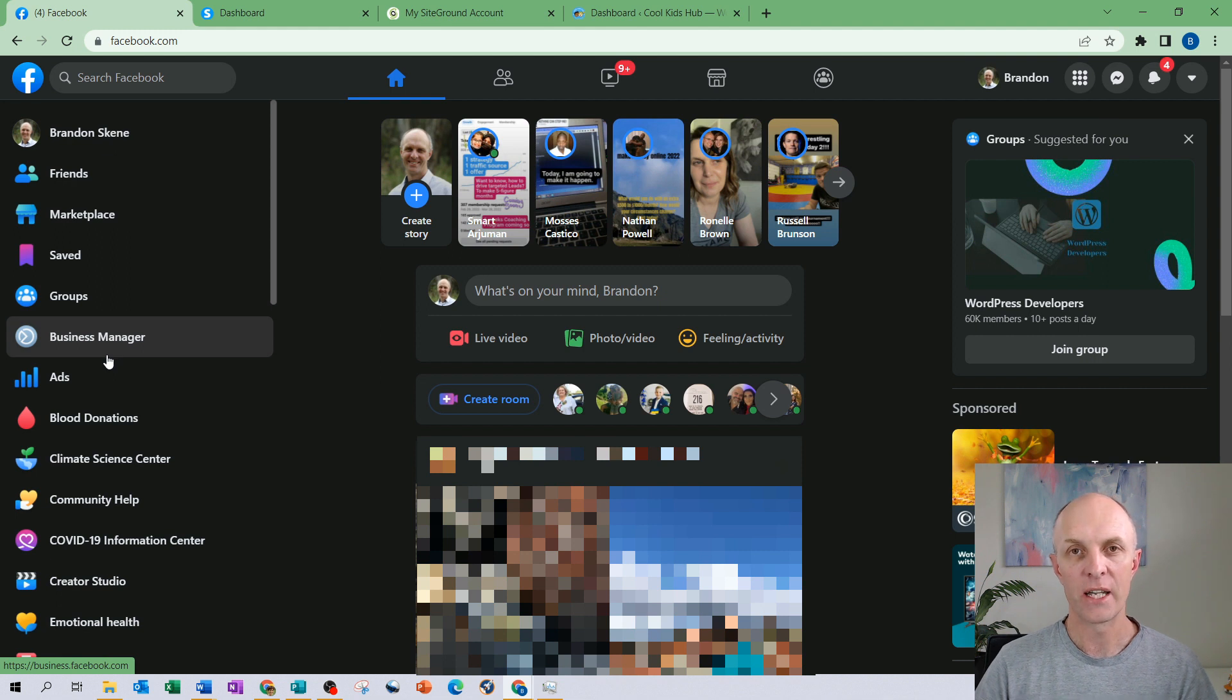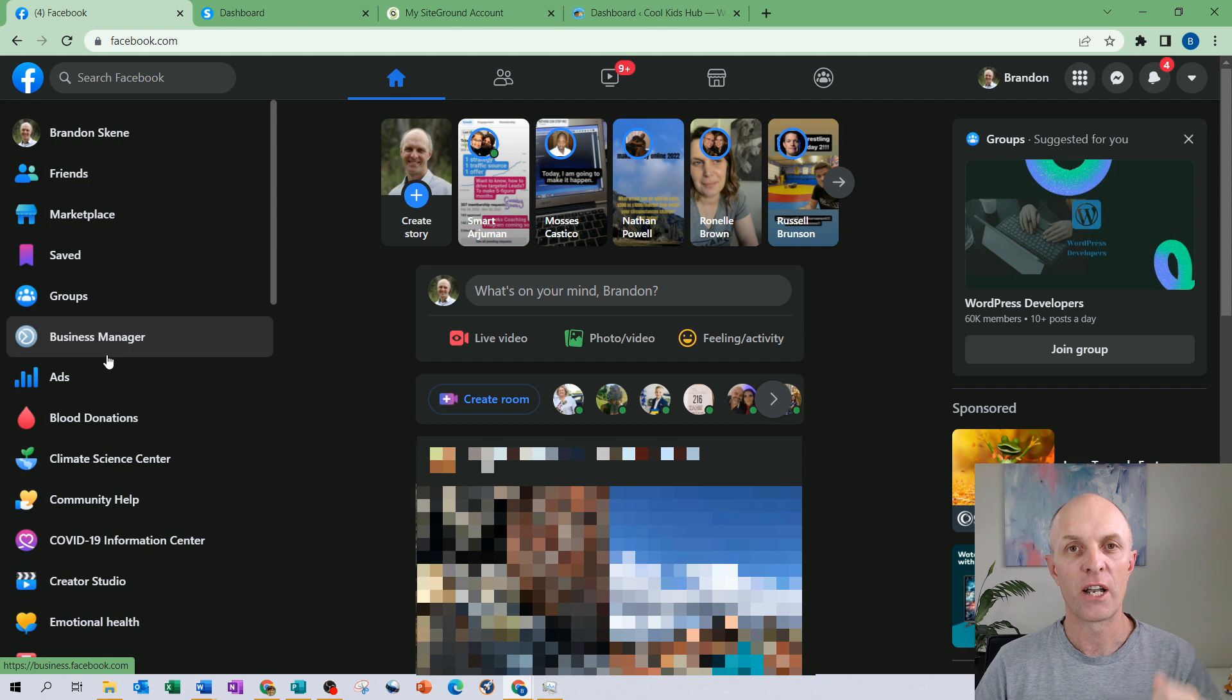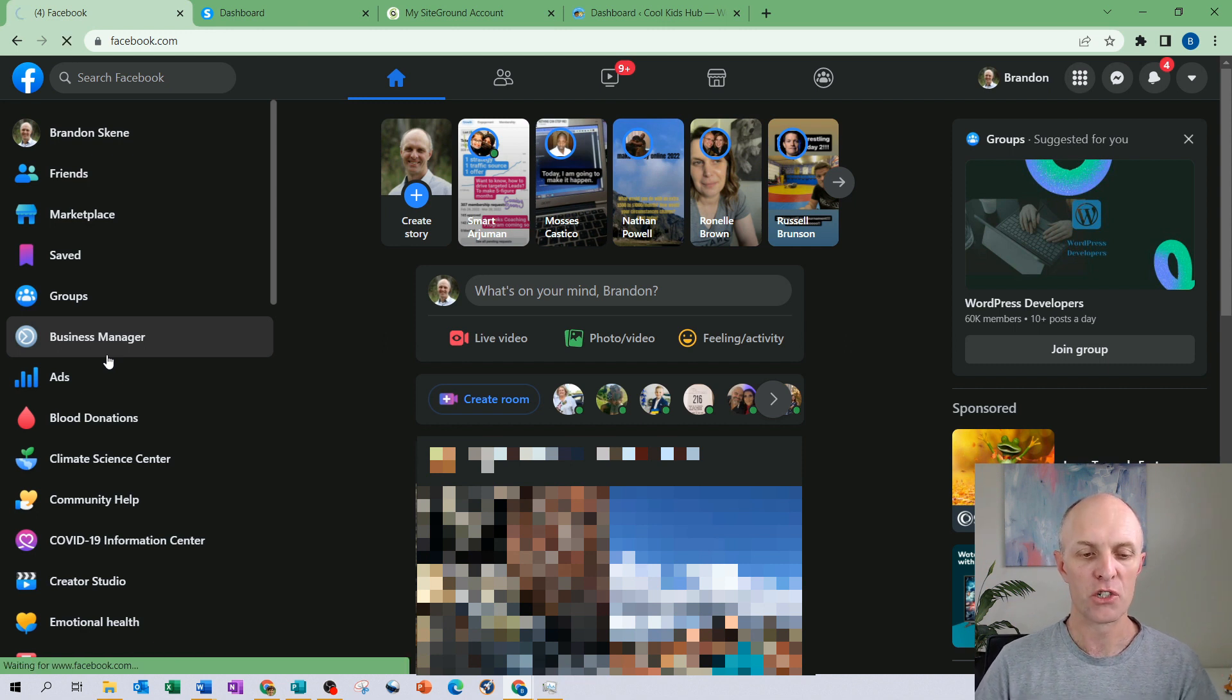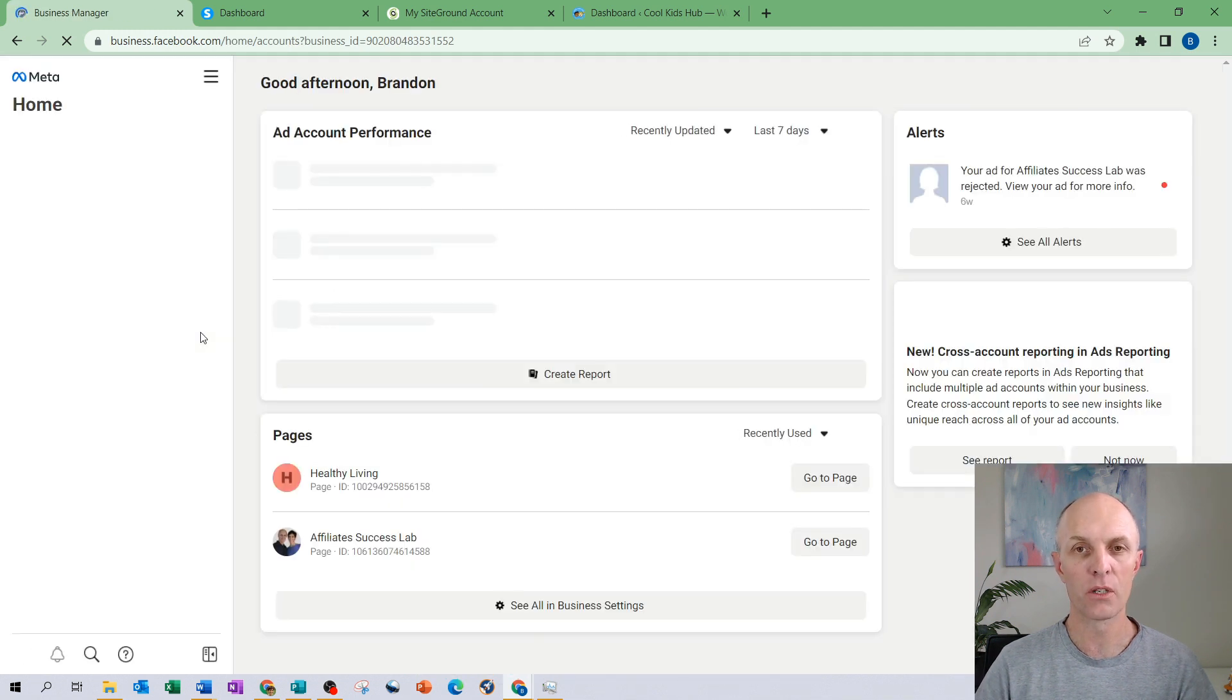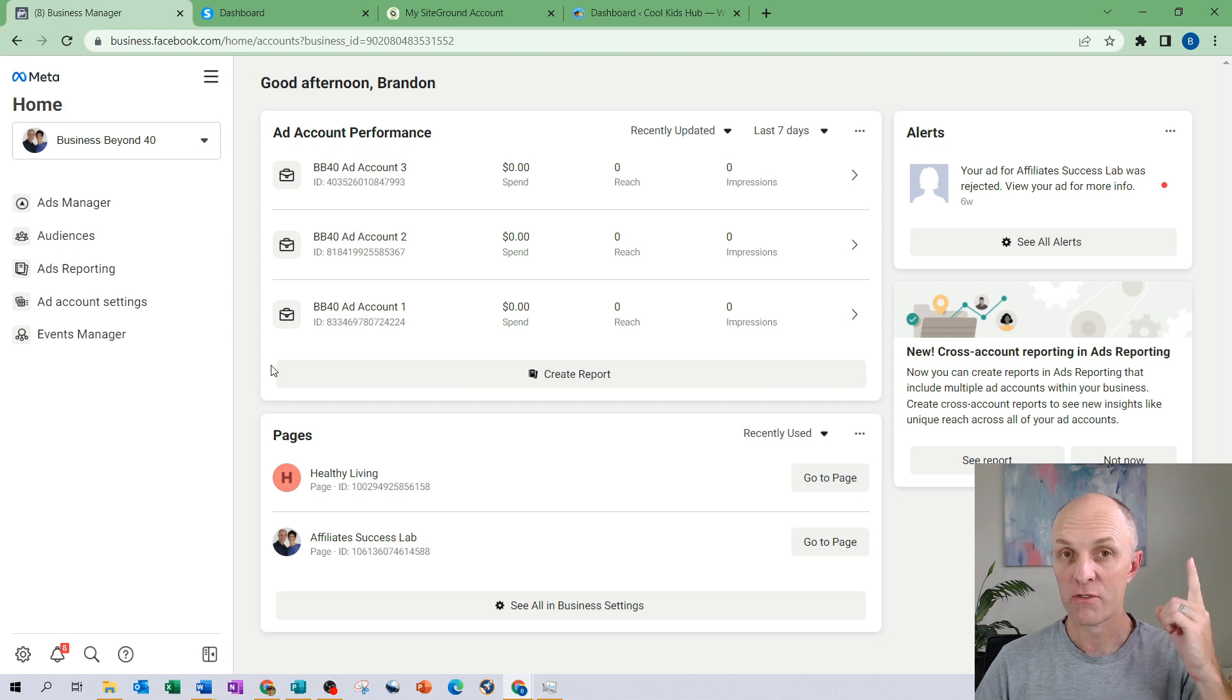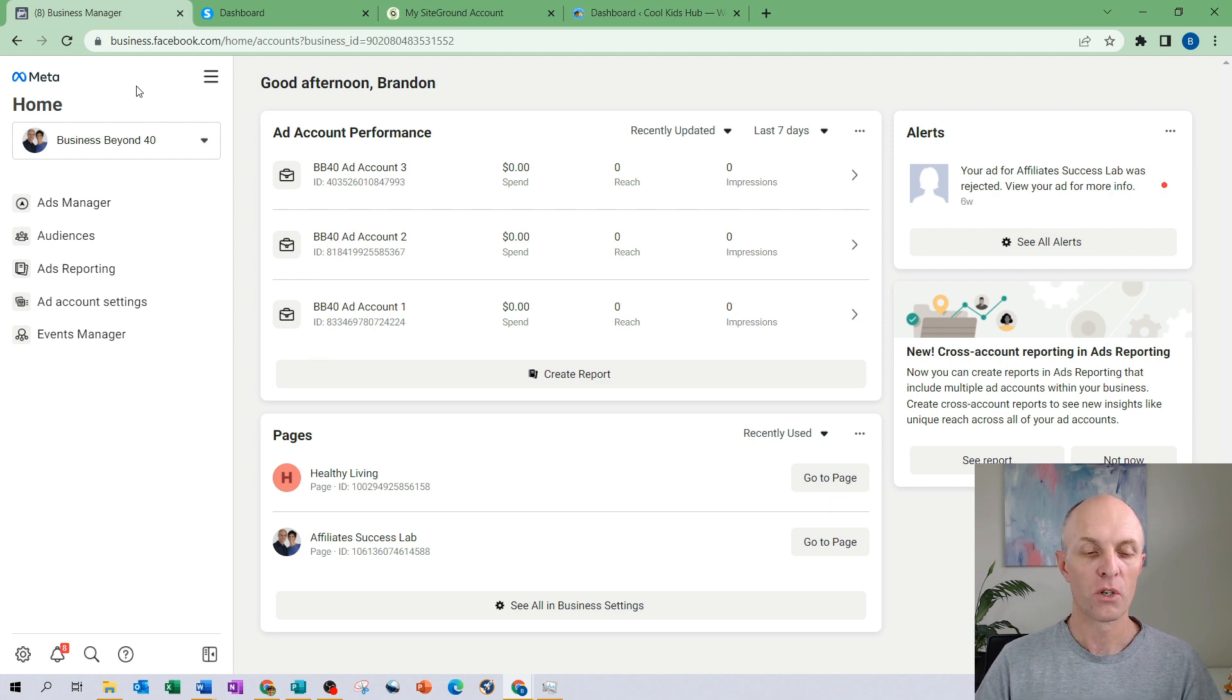If you haven't yet created a business manager account, watch the video above on how to create that business manager account and get it set up. The second prerequisite that you will need to have completed in order to create your pixel and to get it working for you is to verify your domain within your business manager account. I also have a video for that. Go and watch that. It is a super quick and simple process to get done.